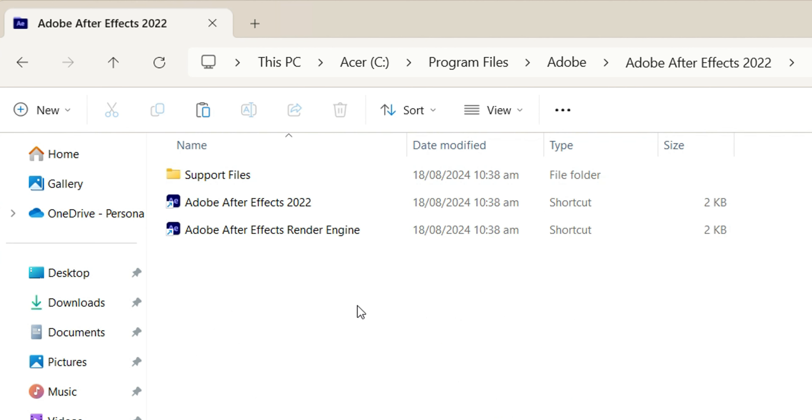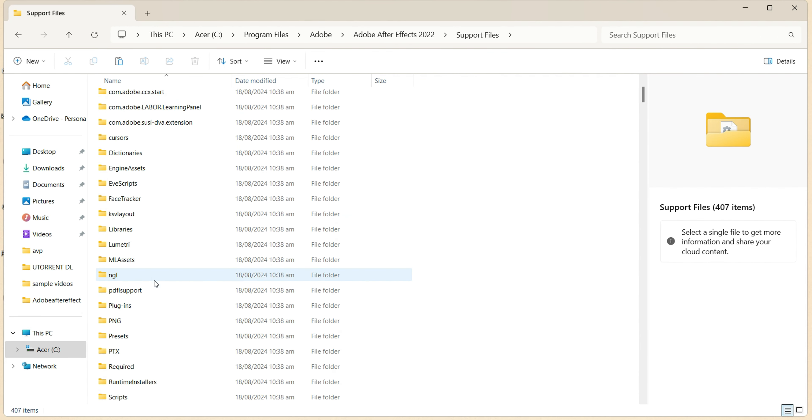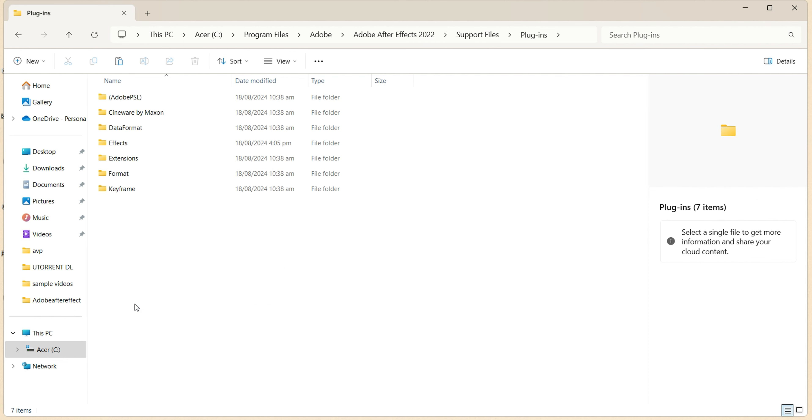Open Support Files. Go to Plugins folder, open Effects.